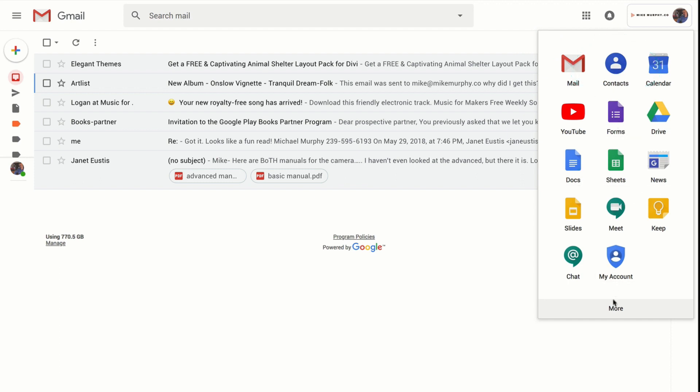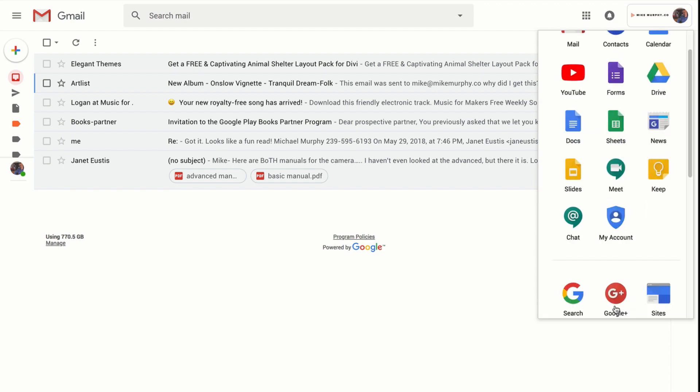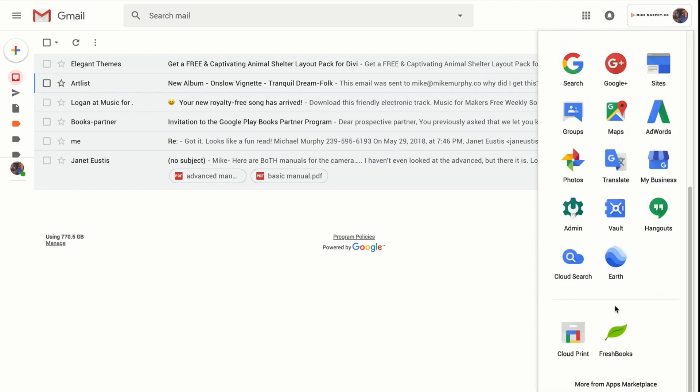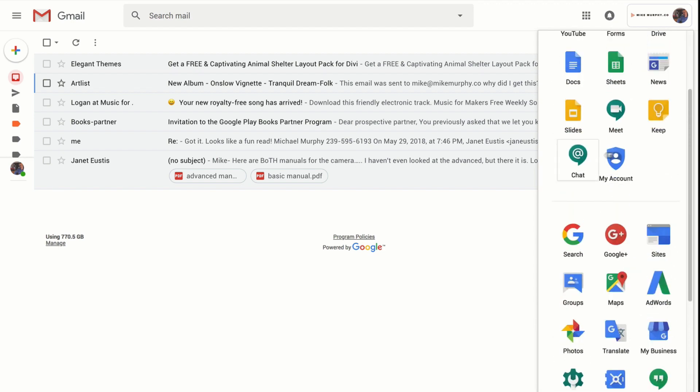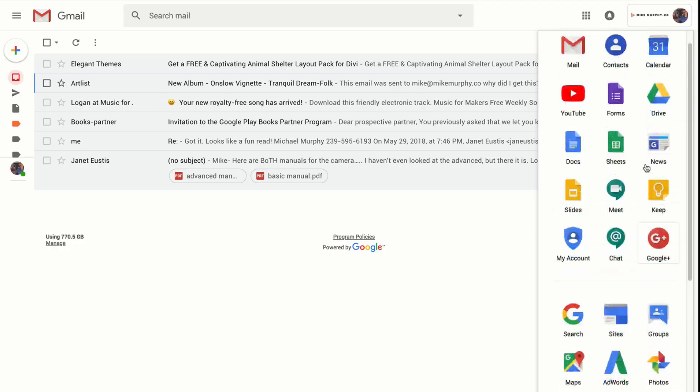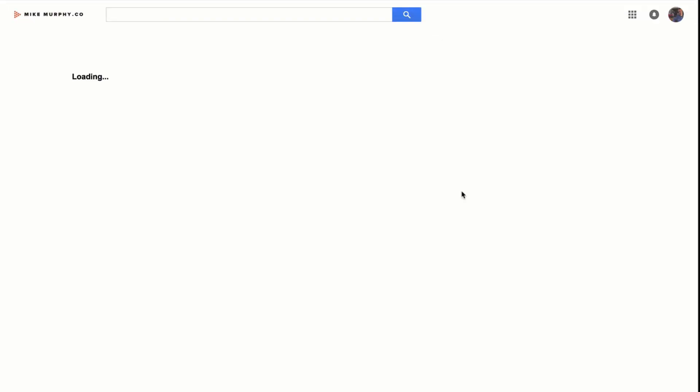If you don't see it right away, just click on 'More' and it's probably located down there. You can move these around — just simply drag and drop them wherever you want. Click on Contacts and you'll recognize it.